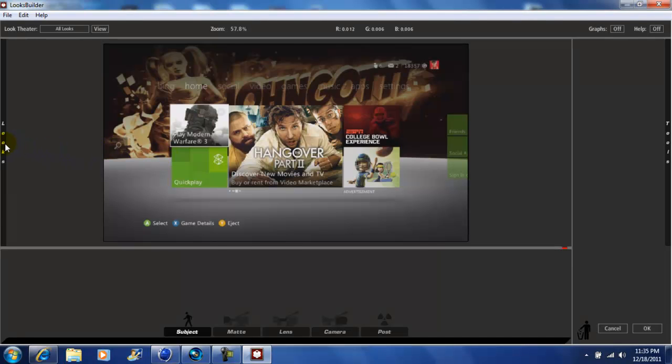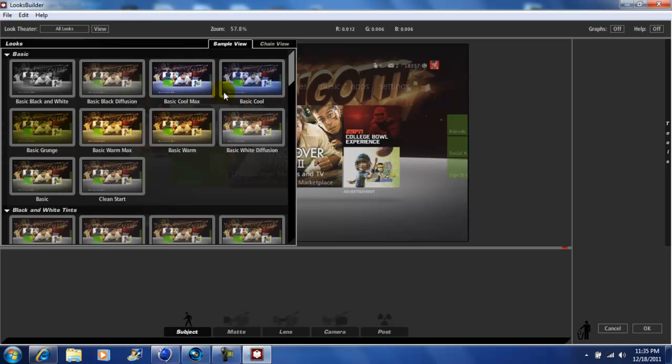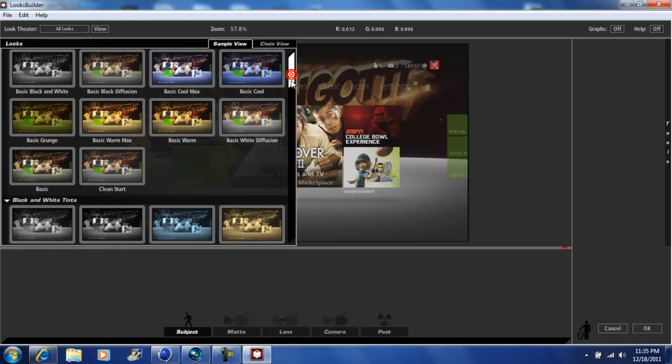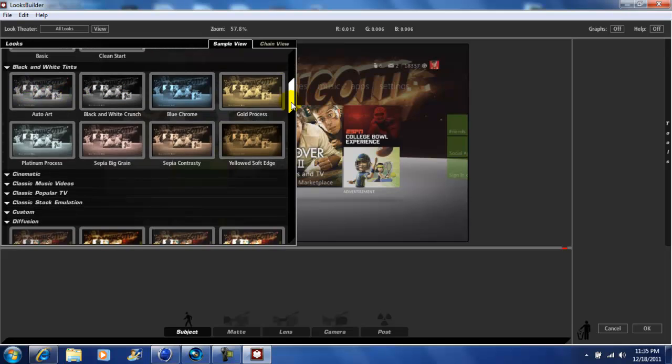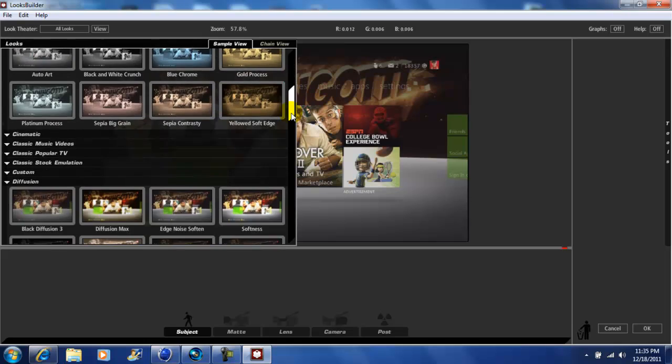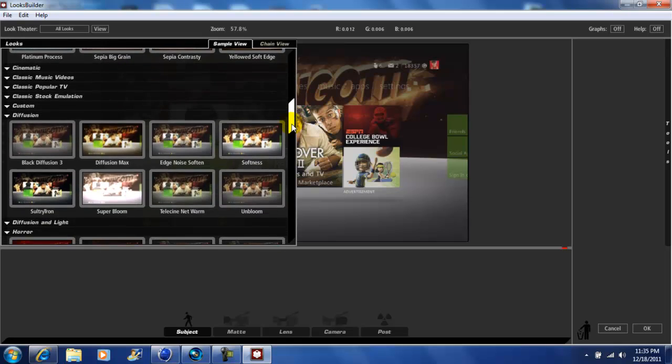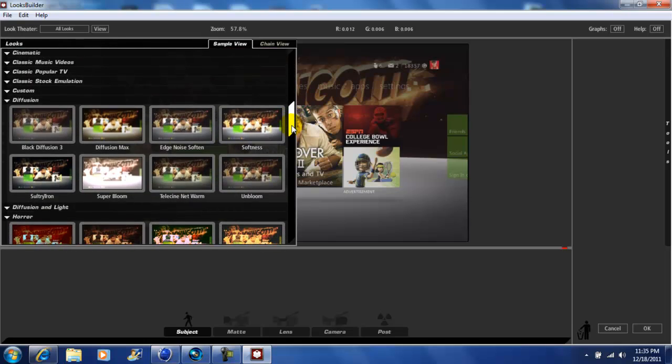On the left side here you have your Looks presets—pre-made presets they give you. They're really good. If there's one you like, all you have to do is click on it.